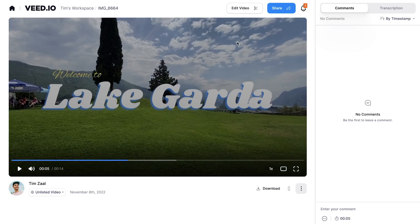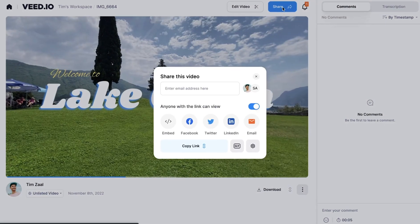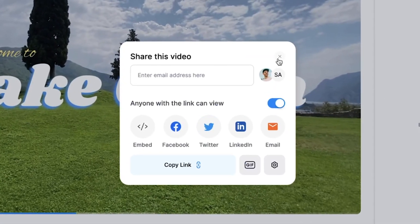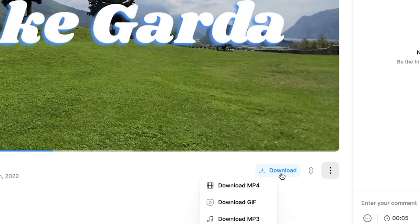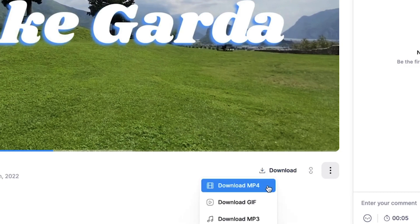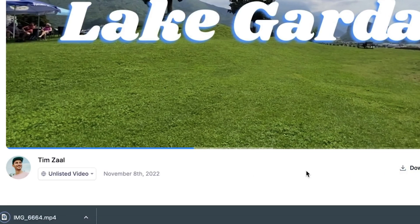You can easily share your video with your friends and family by heading over to the share option. You can share the link and host your videos on Veed if you like. However, you can also download your video as an MP4 to your device by heading over to the download button, clicking on download MP4, and then it should be in your downloads folder. So that's how you easily add text animations to your video online. Thank you so much for watching. I hope this video was helpful. Have a nice day and good luck.